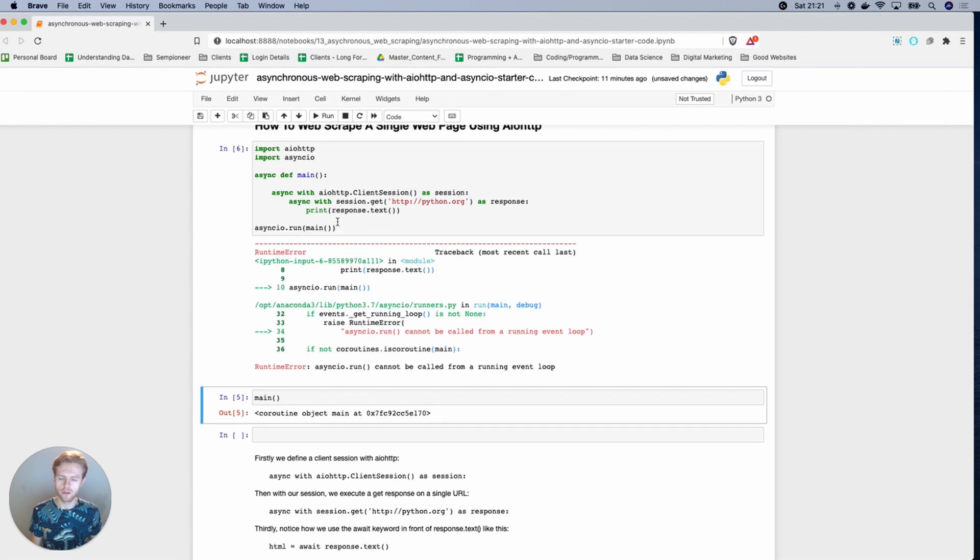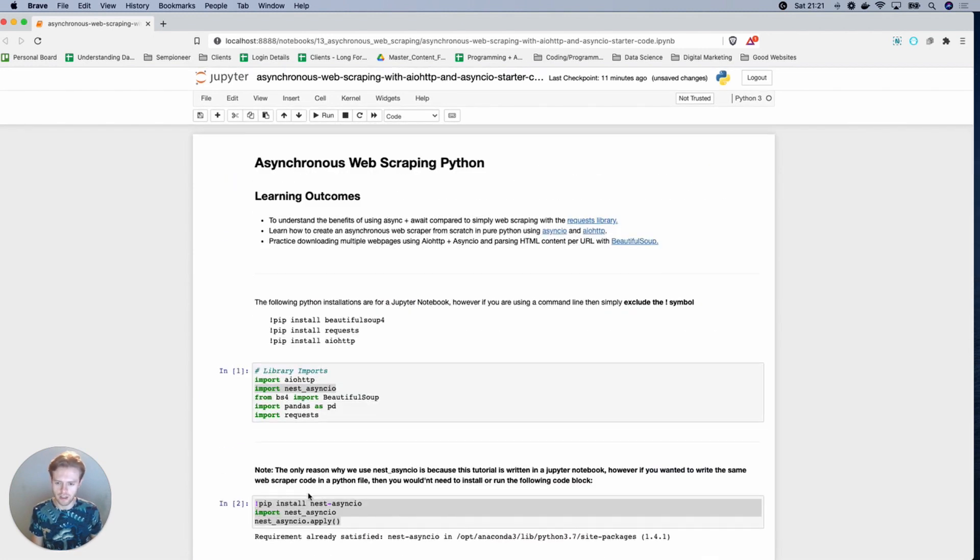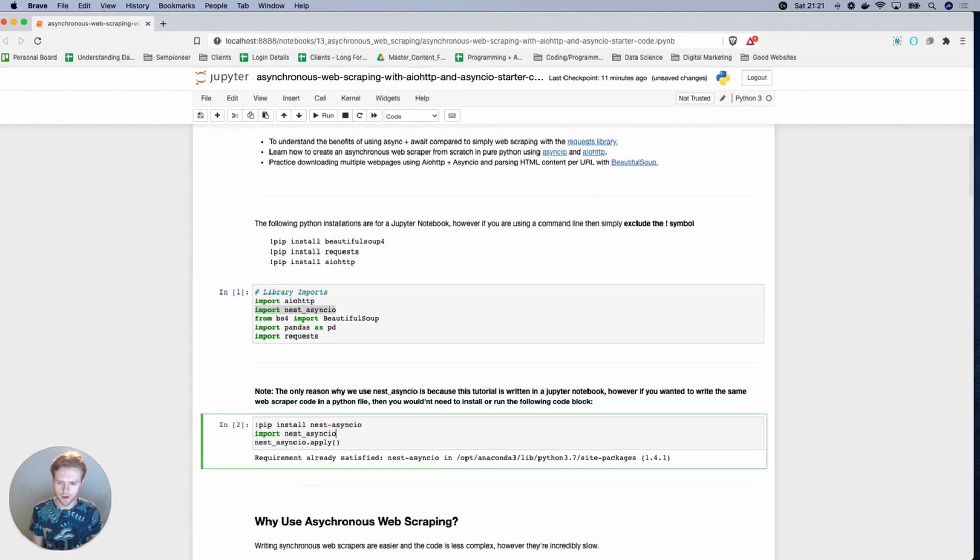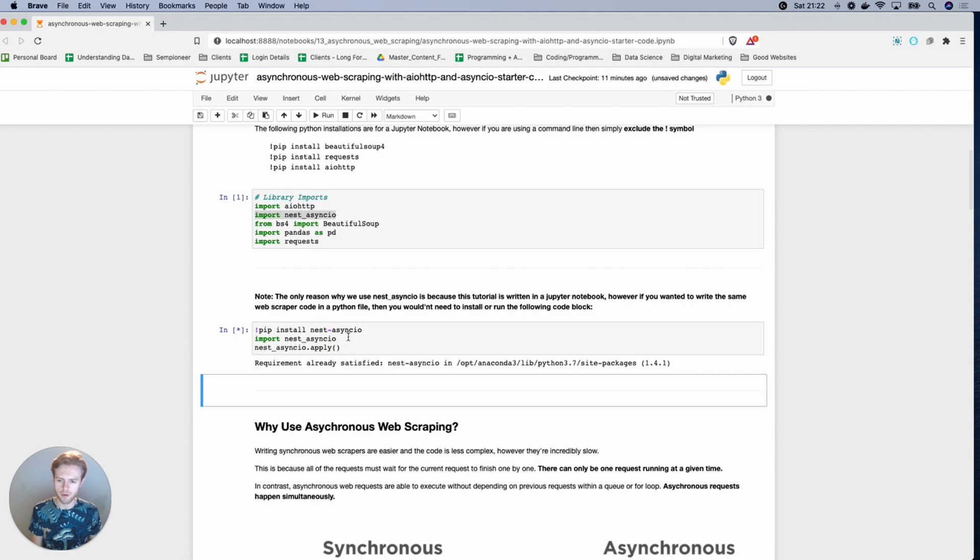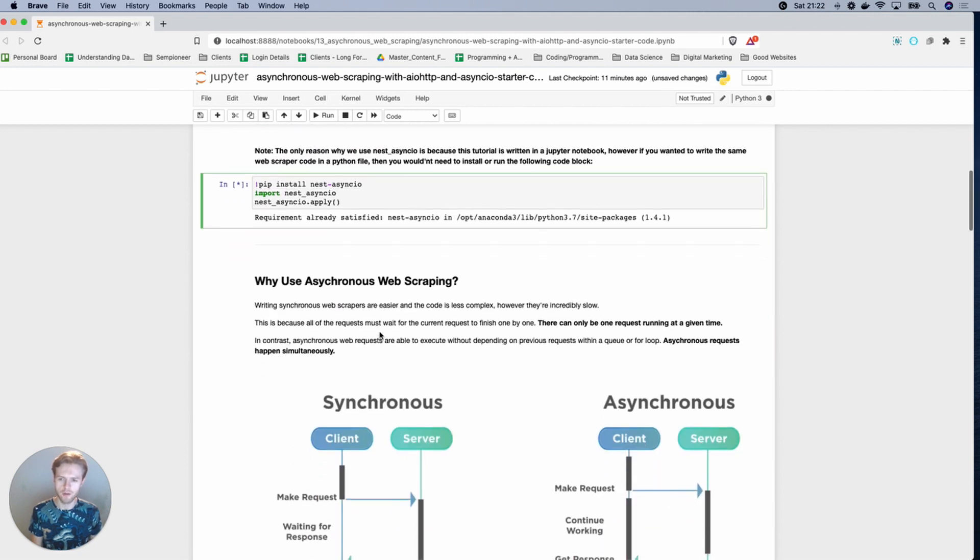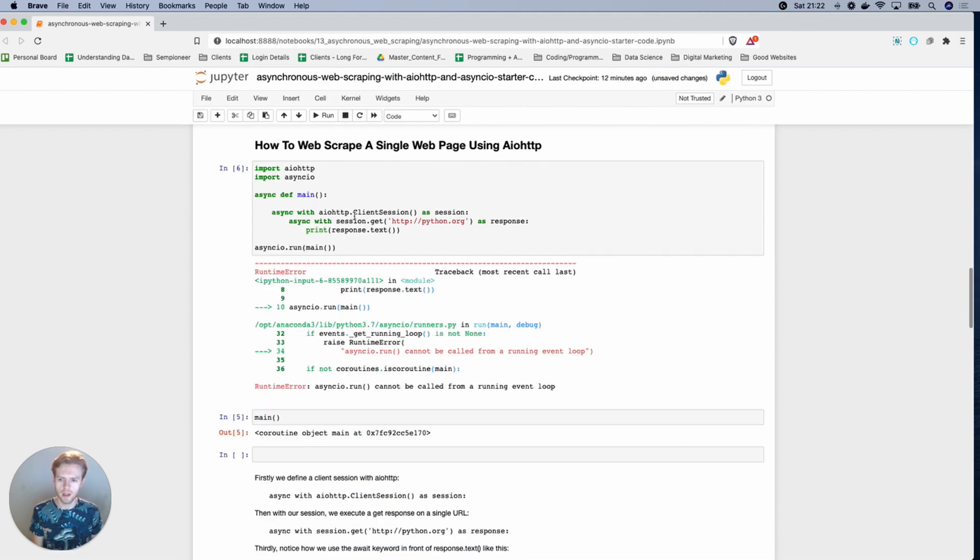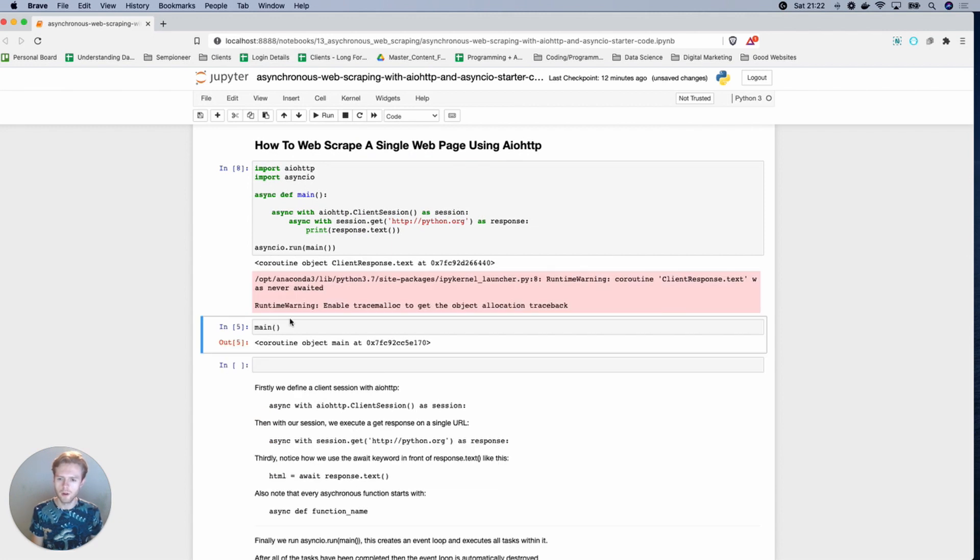And you'll see I'm getting an error because I actually need nest asyncio because I'm using a Jupyter notebook. But if you weren't using a Jupyter notebook, you wouldn't need that. So if I now rerun this,